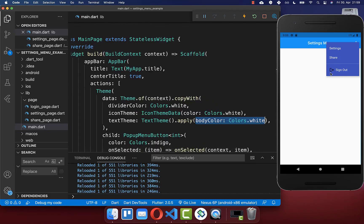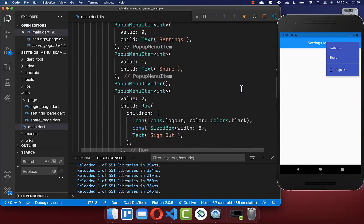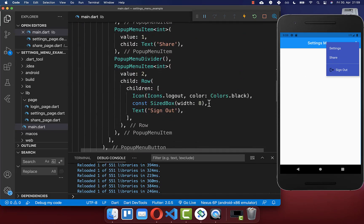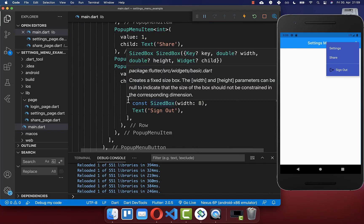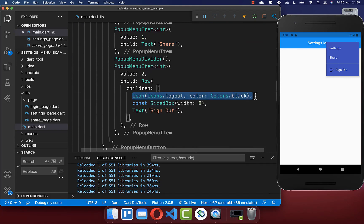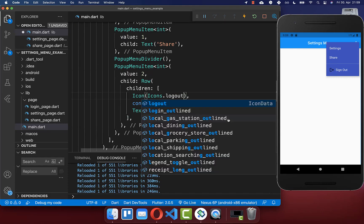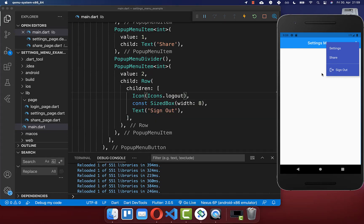Lastly we also want to change our icon color. We go to the logout icon where we had color black defined and simply remove it. With this, our icon also has the color white.